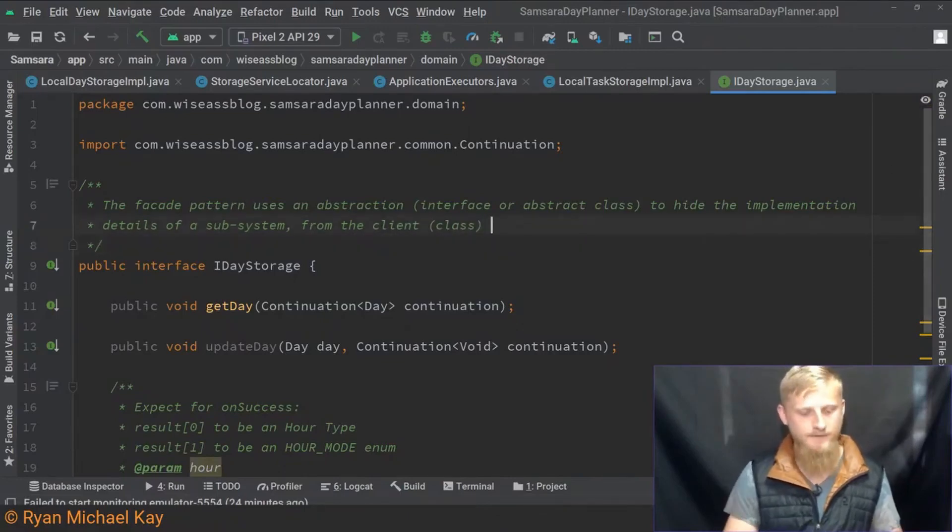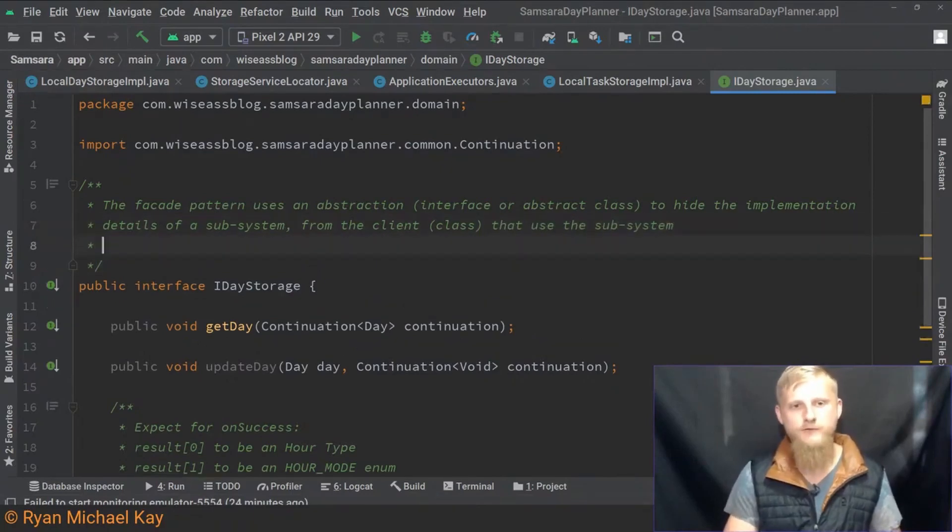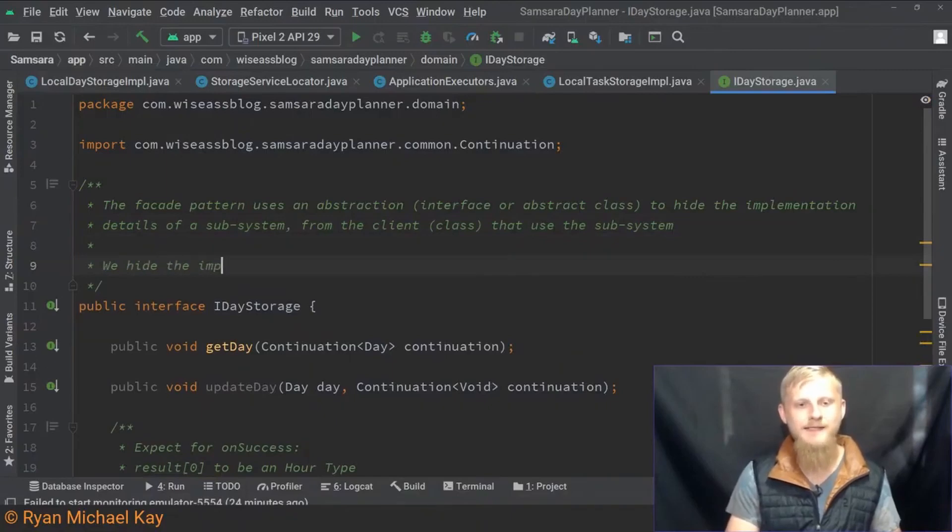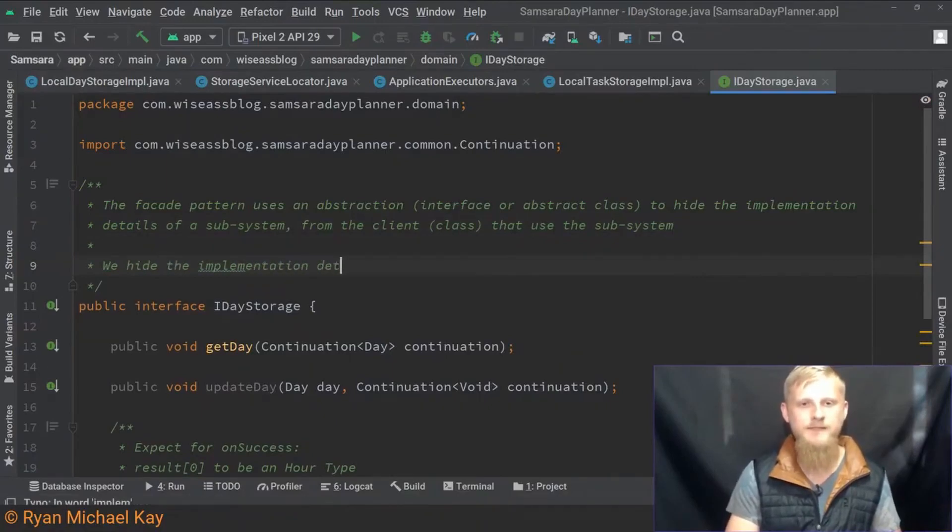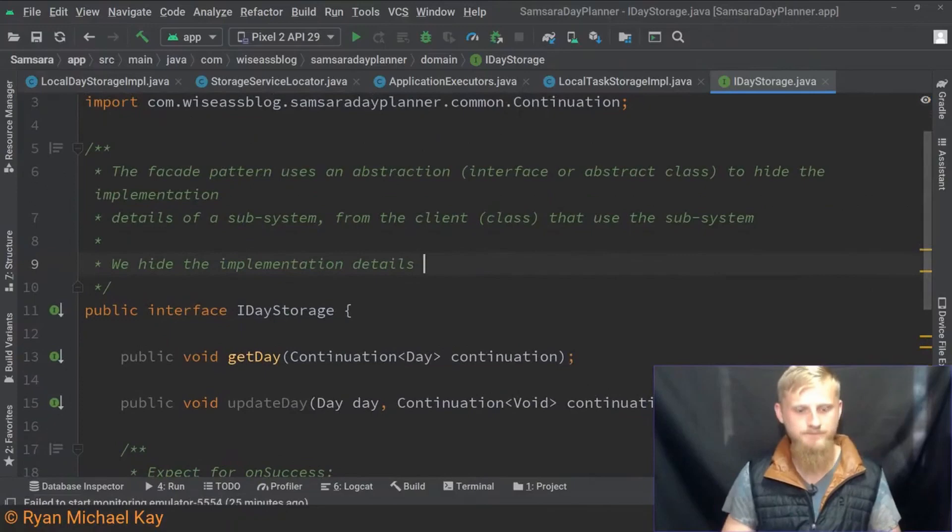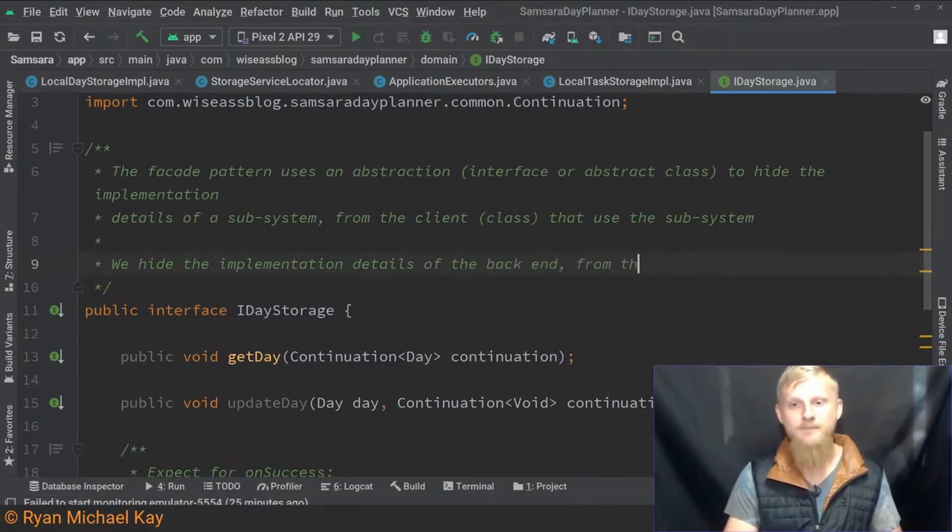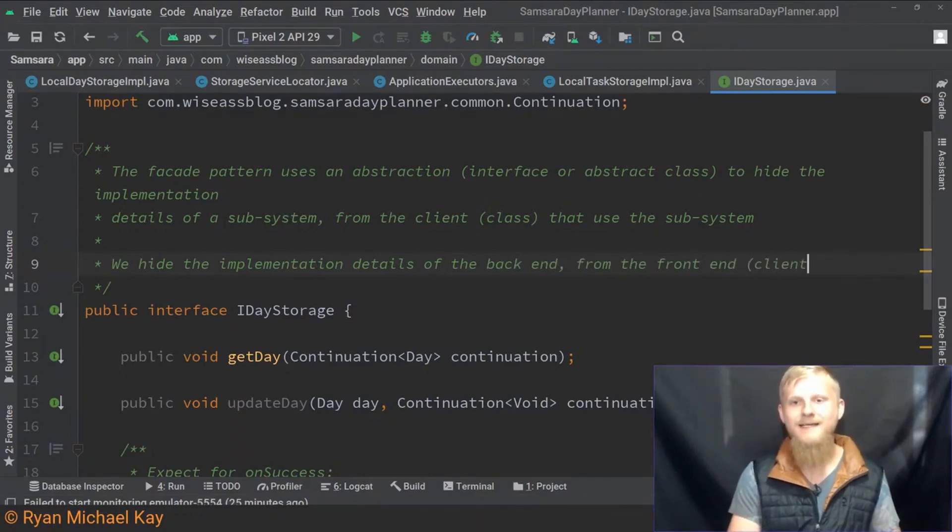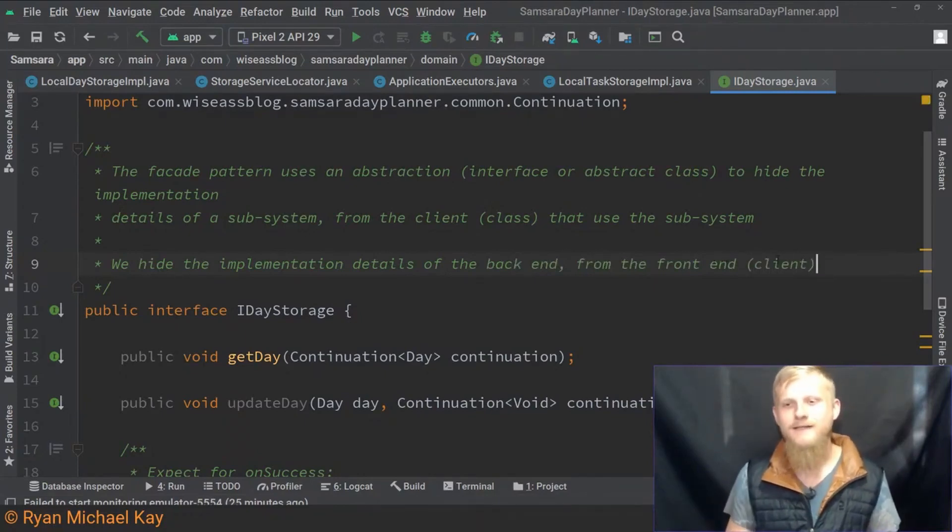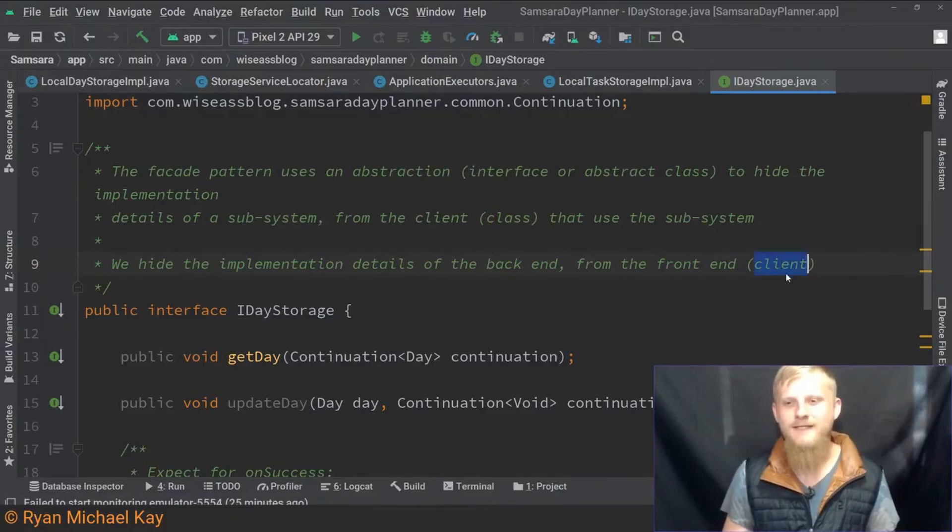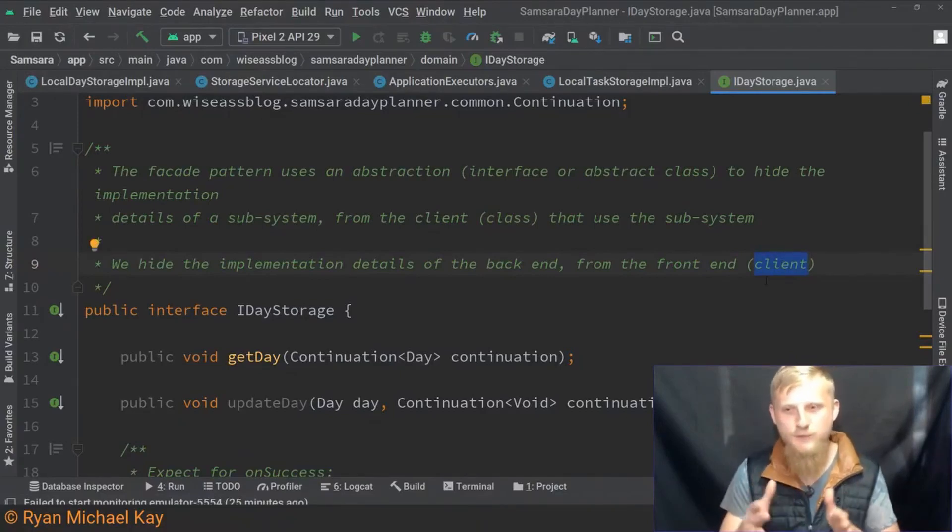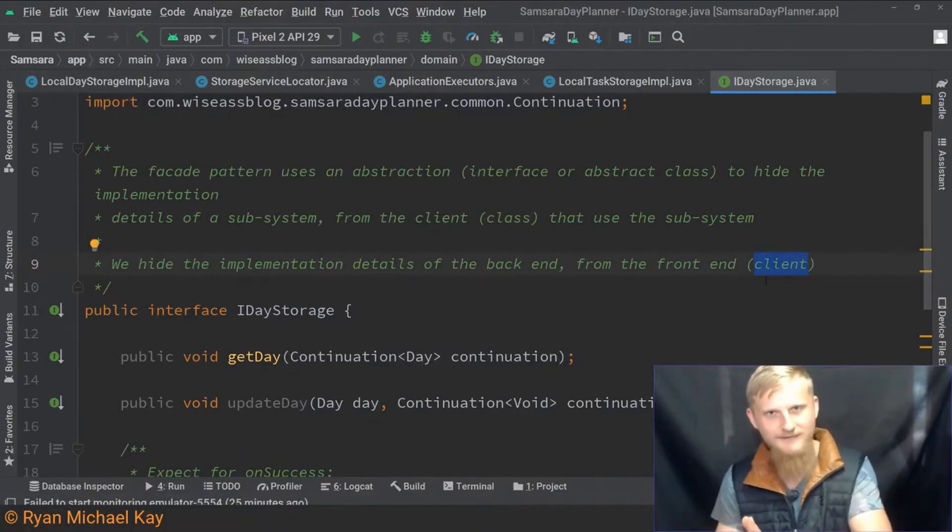To take a direct example here, we hide the implementation details of the back end from the front end. So in this case the front end would be the client, and this word 'client,' in case you're wondering, means the thing that uses another thing.